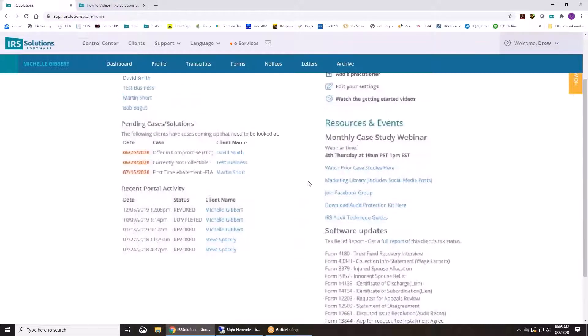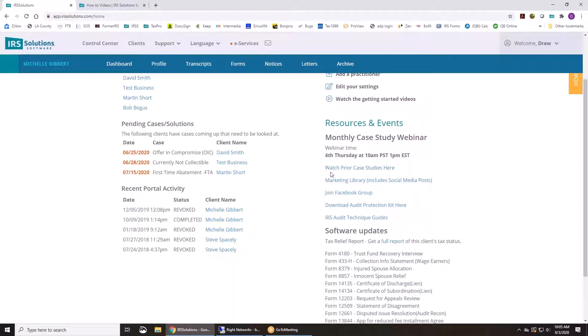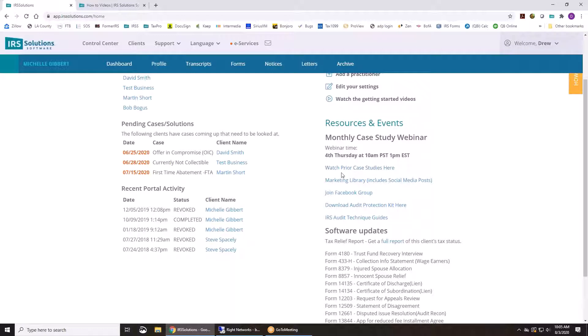We also have some resources and events. We have a case study call which is a webinar now that we offer for CPE. It's on a tax resolution topic once a month on the fourth Thursday of every month. Last month we talked about taxes being discharged in bankruptcy. Those are all recorded, so the last year's worth are in here for you to watch once you become a member.